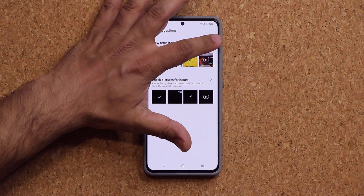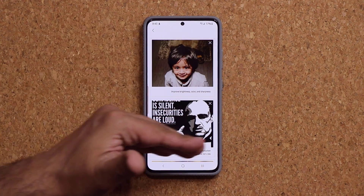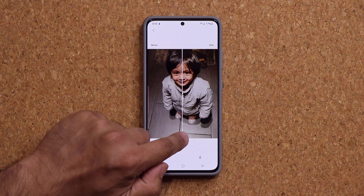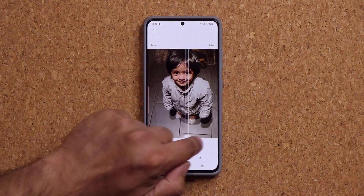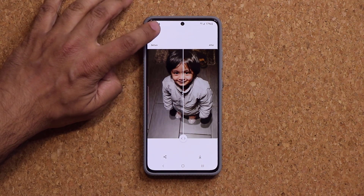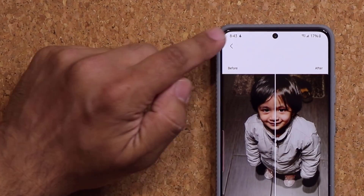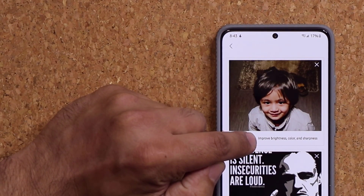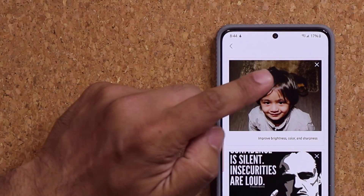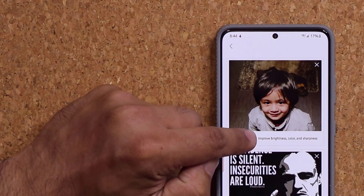Let's take photo number one. I'm going to tap on this arrow — we have a bunch of photos here that the algorithm, the AI, actually picked out for me. When I click on it, I actually have a before and after image. Now, at the bottom corner of each of these photos, there's going to be a caption. It tells you exactly what it did to that photo to make it better. In this case, it's going to improve the brightness, color, and sharpness.